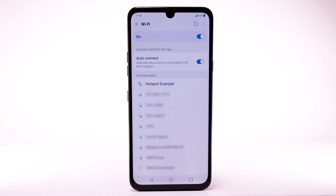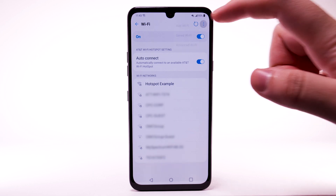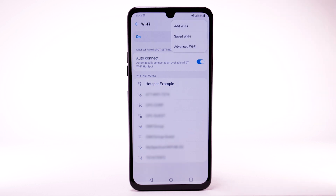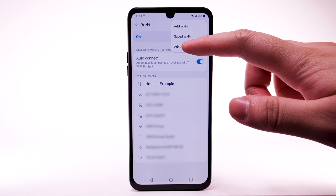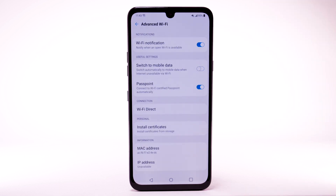To access Wi-Fi settings, from the Wi-Fi screen, select the menu icon, then select Advanced Wi-Fi and edit settings as desired.